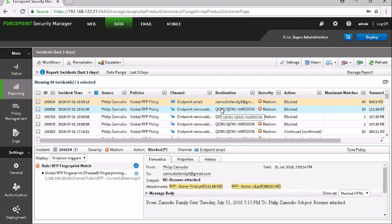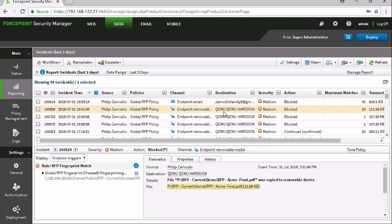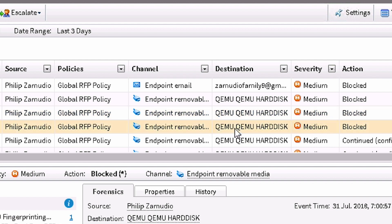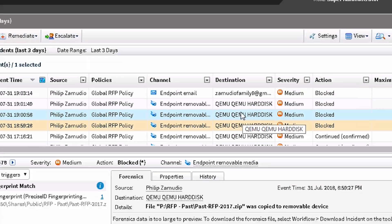Entering DLP from an analyst's view, we can review the incident and see Phil's actions that were previously allowed at risk level 2 are now being blocked at risk level 5. The DLP system dynamically adjusted policies due to Phil's elevated risk and automated policy enforcement to block data exfiltration.